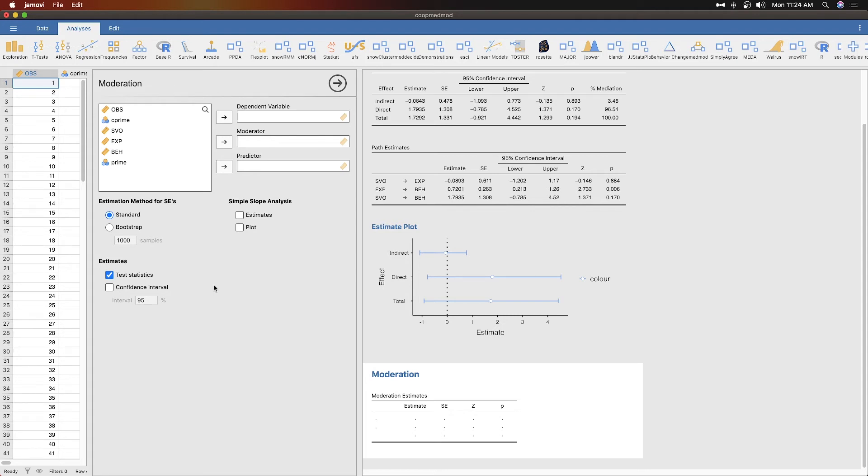So you have a predictor to dependent variable and then you cross that with the moderator to show the differential impact. A common moderator is gender, for example, dichotomous gender, a man or woman.